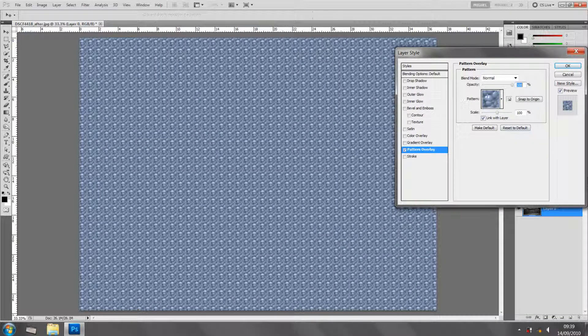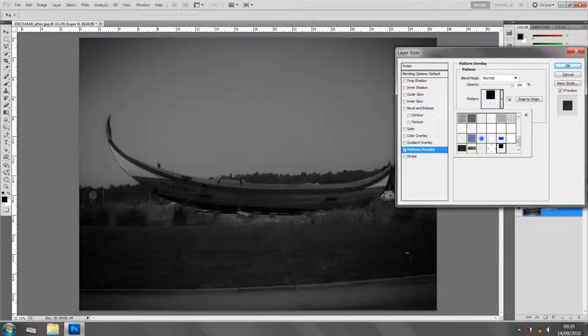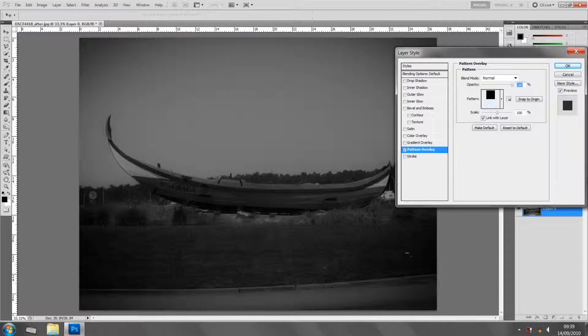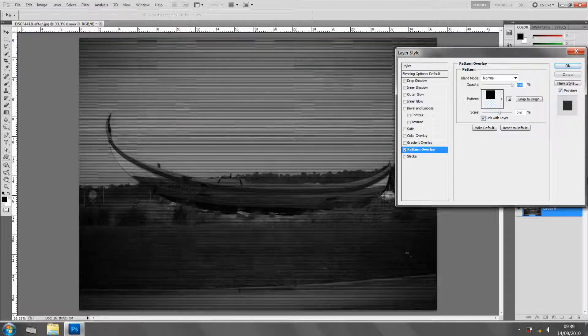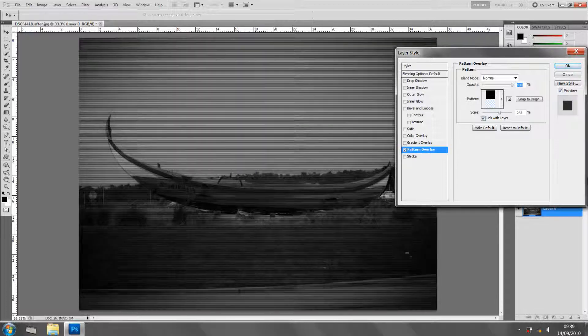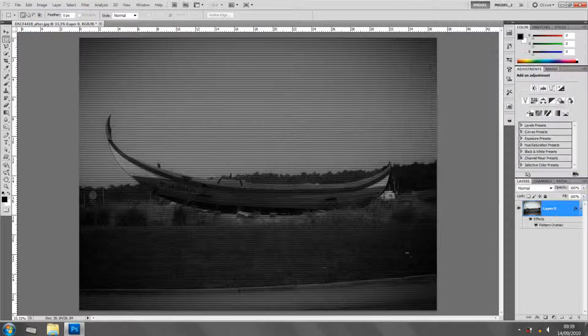I click it, I'm going into pattern overlay, and I'm going to the last one which is the one I just created. I'm just going to give the scale like so. Yep, looks OK. Click OK and there you go.